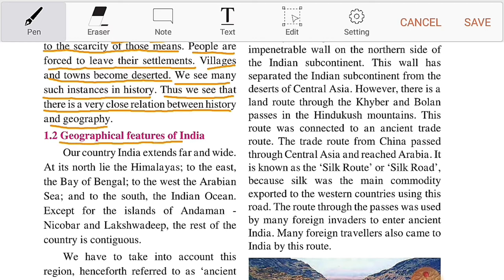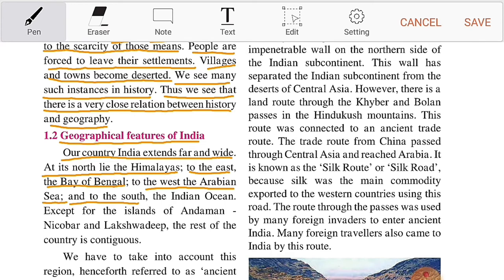Geographical Features of India. Our country India extends far and wide. At its north lie the Himalayas, to the east the Bay of Bengal, to the west the Arabian Sea, and to the south the Indian Ocean.